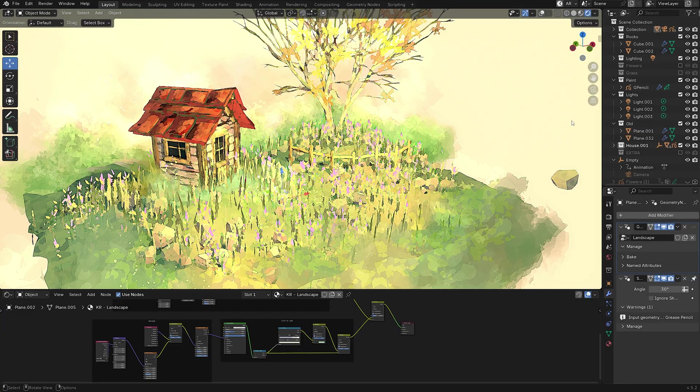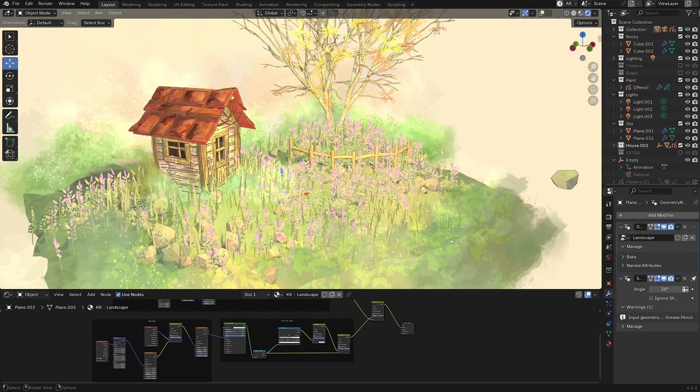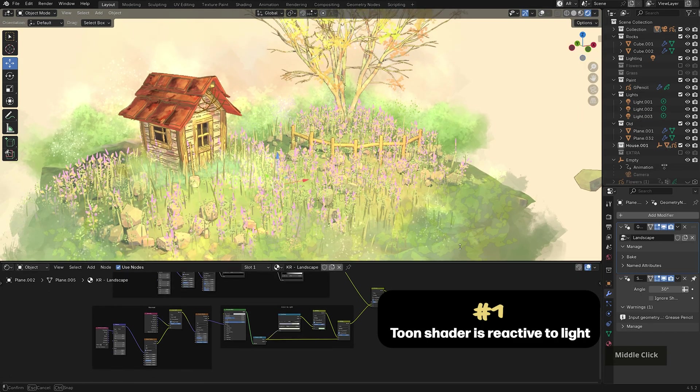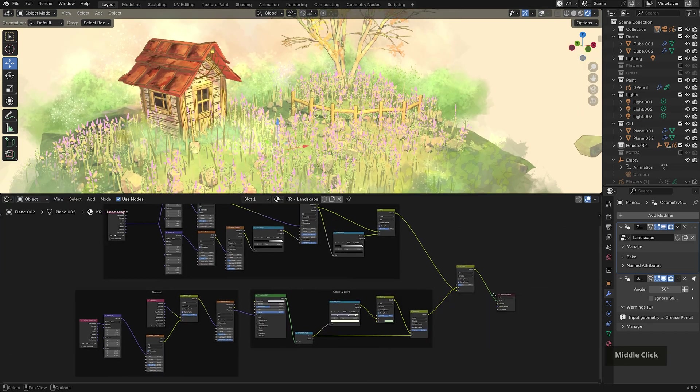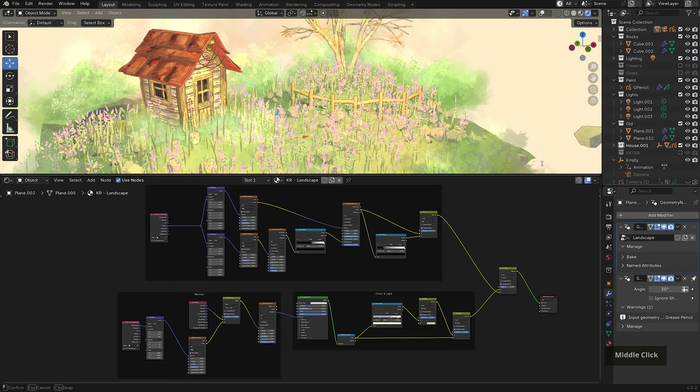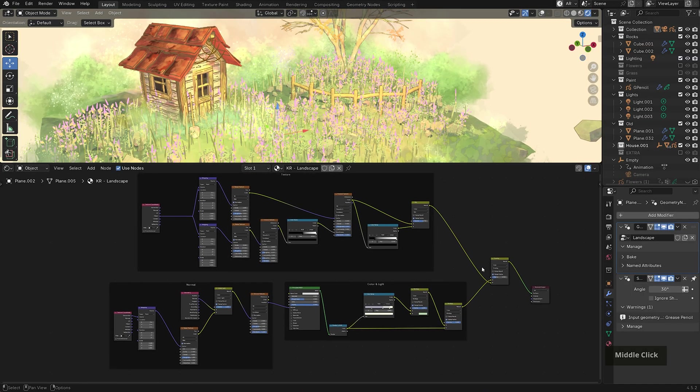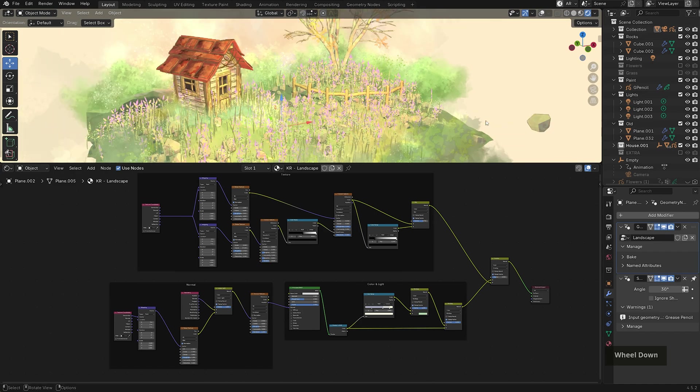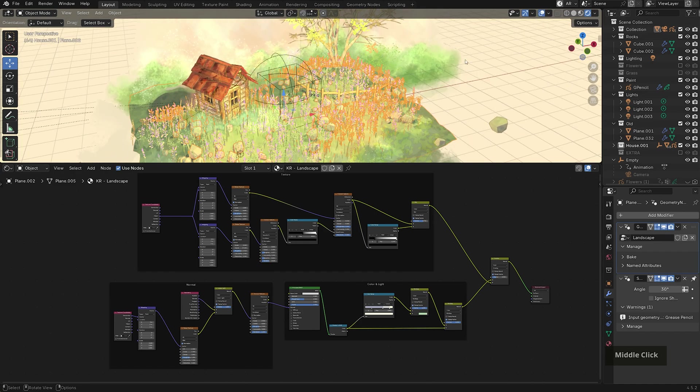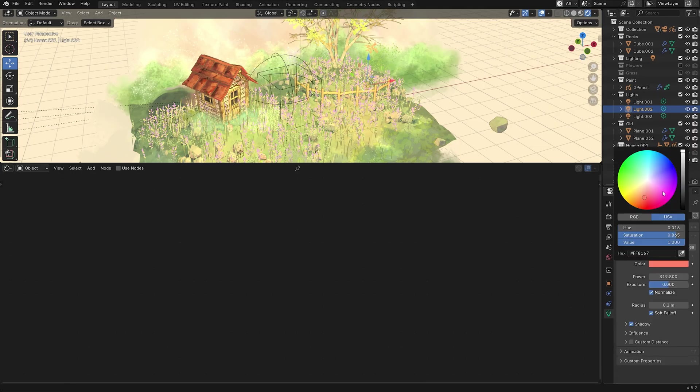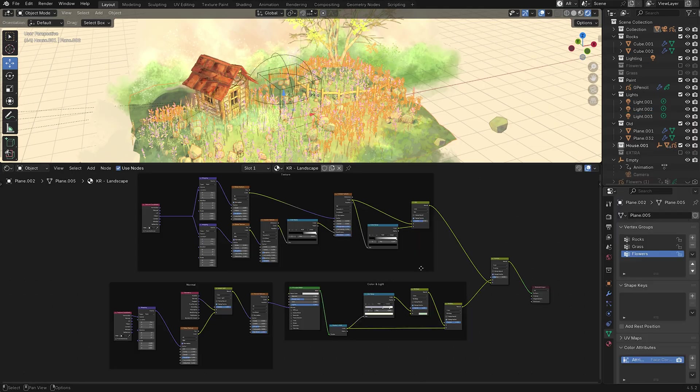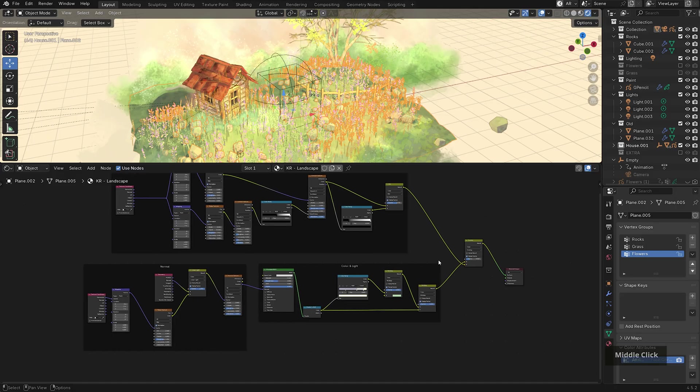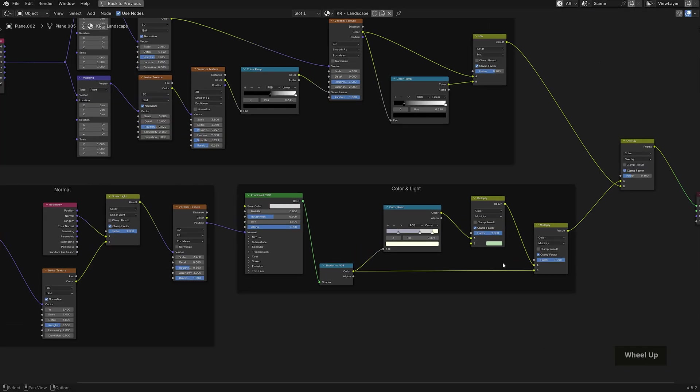I also have some compositing which helps push that painterly style, but I'm going to disable it for now as we go through the file. So the first thing is that the shader on the meshes is reactive to light. So I mentioned that this is the same one that I walked through in a video earlier this year, except I made a few changes that allow it to be affected by different colored light sources. So for example, I can change this and it will also reflect that color back onto the mesh. This is included in the free download. But just to quickly go over it, the main change here is with the shader to RGB mixing with the base color.